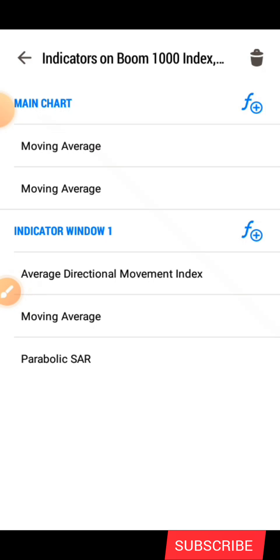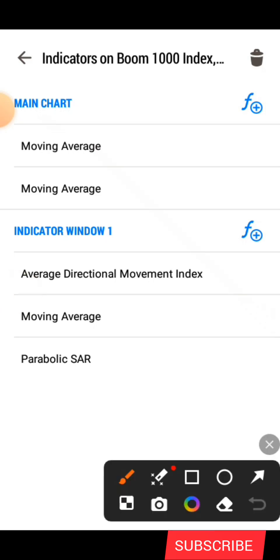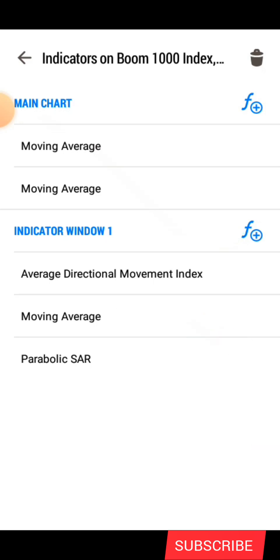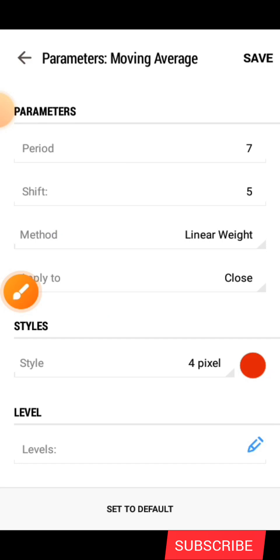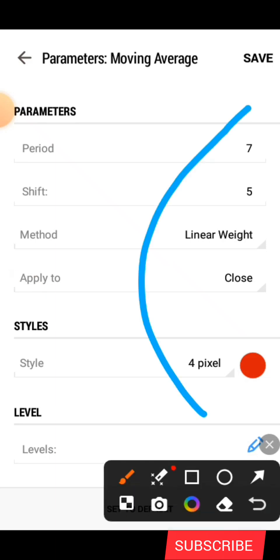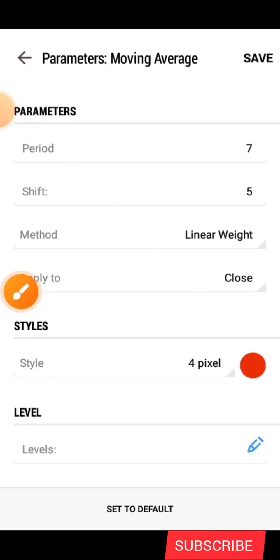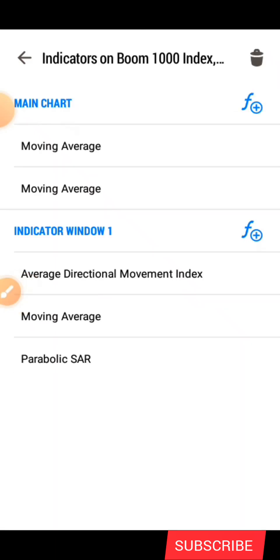Now when you add the Average Directional Movement Index you are going to have a second F icon here. After creating this icon, you are now going to add the moving average. After clicking on that F icon you search for moving average. The settings for this moving average are the same as the second one — you can just screenshot it so that you will not get confused. After that you click on save.